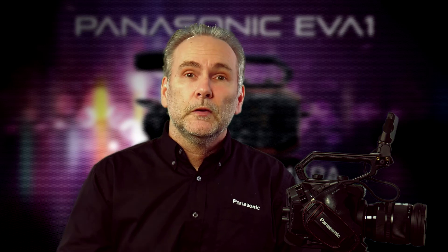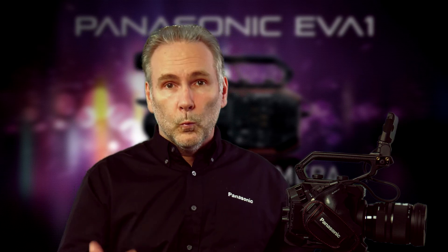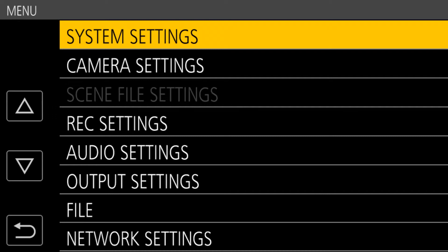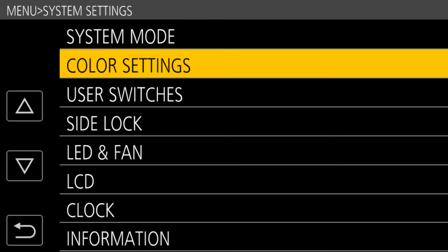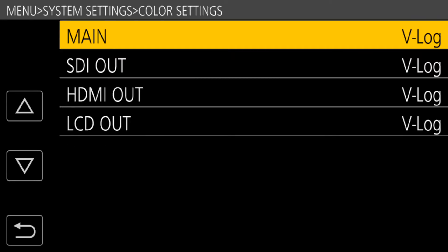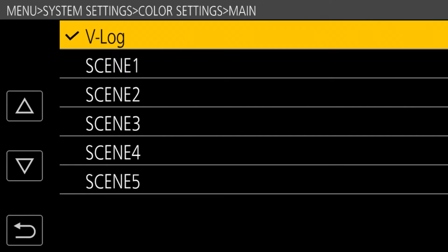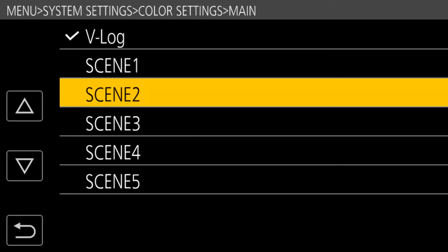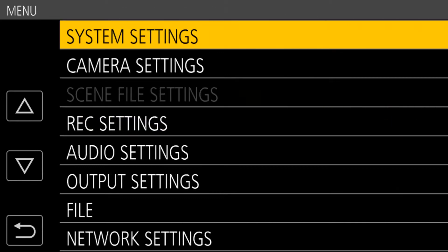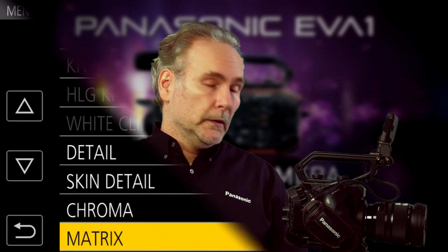It's got five different scene file settings. The way you choose which mode you're going to put the camera in: go into system settings, color settings, and then for main color you can either choose V-LOG or one of the five scene files. If you choose V-LOG, it disables the scene file settings menu and your decision making is pretty much done at that point — get a good proper white balance, expose properly, and you're good. If you choose to use one of the scene file settings, then you have a variety of choices available to you.